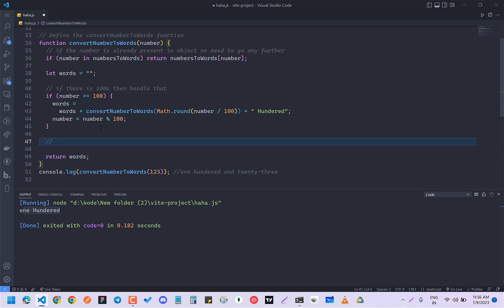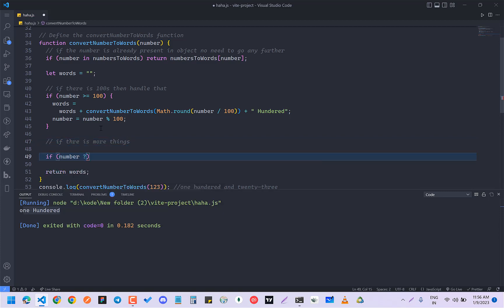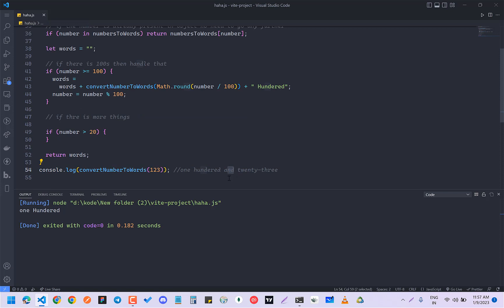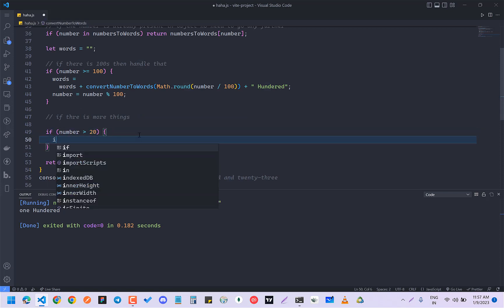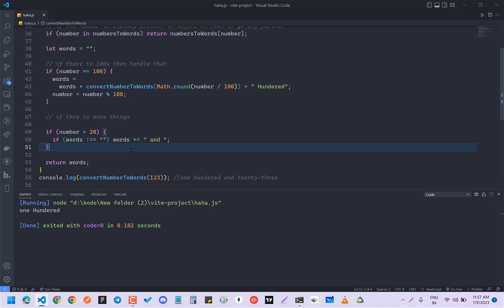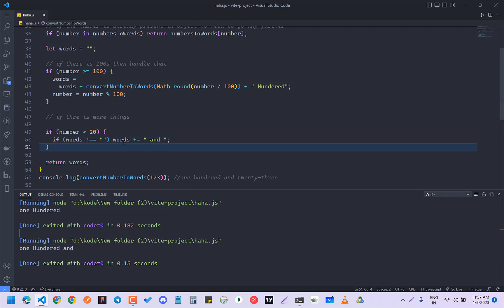Now we have to handle the 23. So if number is greater than 20, we need to also add 'and'. So I check if words is not empty, then add 'and' — words += ' and'. If I run this code it will give me 'one hundred and'. Now I will handle the tens.